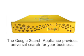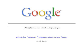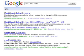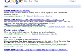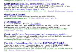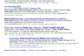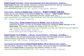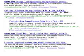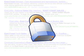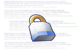The Google Search Appliance provides universal search for your business. Knowledge workers often use Google to research and find information they need to do their jobs. But much of the information that workers need isn't published on the web — it's inside your company, behind your corporate firewall.